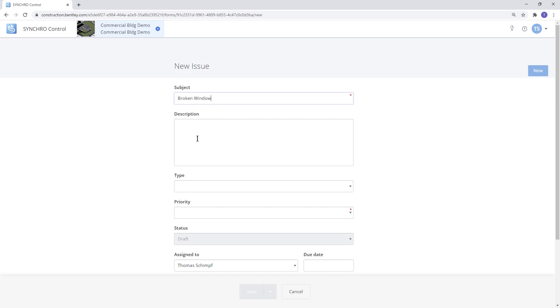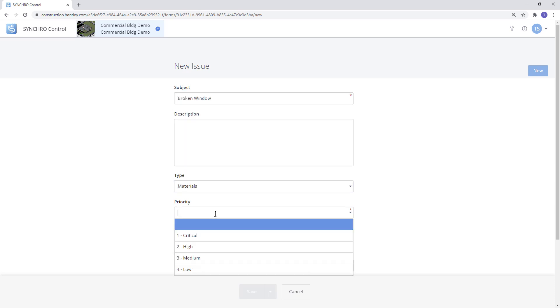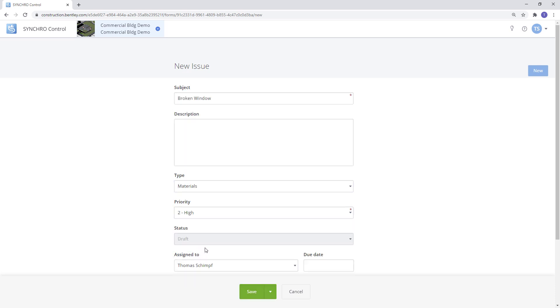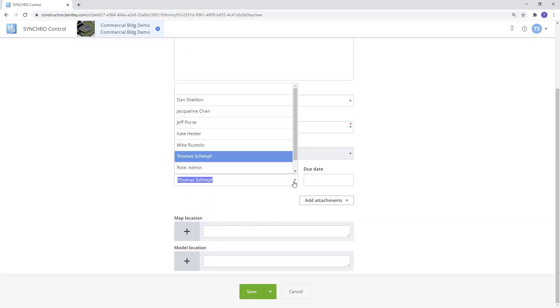You will have the option to put in a description. Next you will have drop down options for the type and priority fields. Control allows you to assign team members and due dates to the forms that you create.